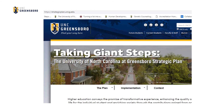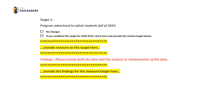More information about the UNCG strategic plan can be found at strategicplan.uncg.edu. The other main focus of this section is the findings section, where in the editable area containing the words "provide the findings for this measure/target here," the user reports the findings including data and analysis of the data related to the measure and target for this objective.